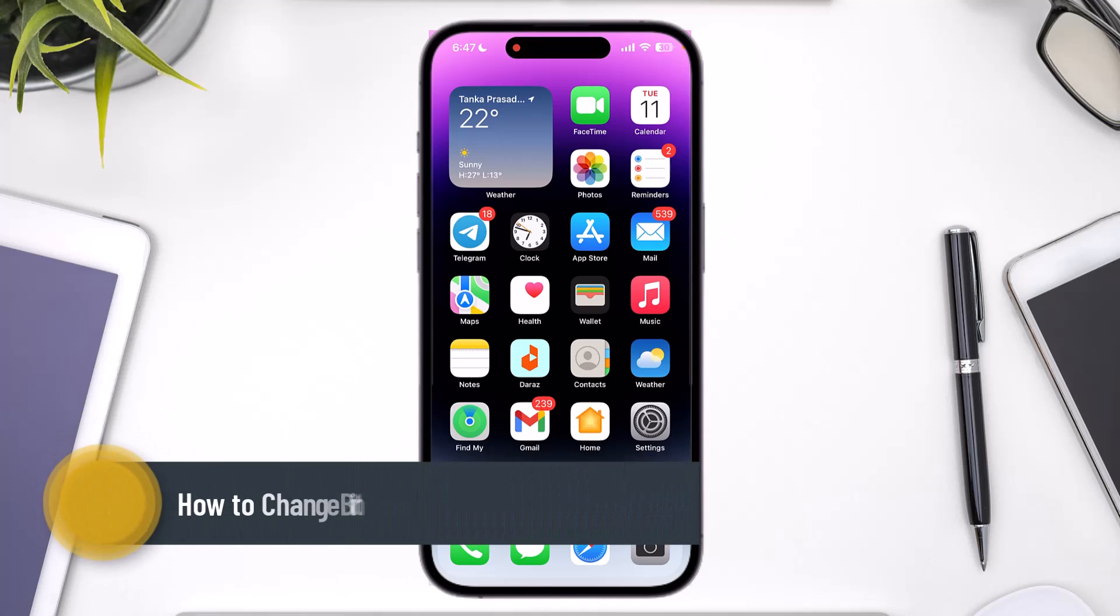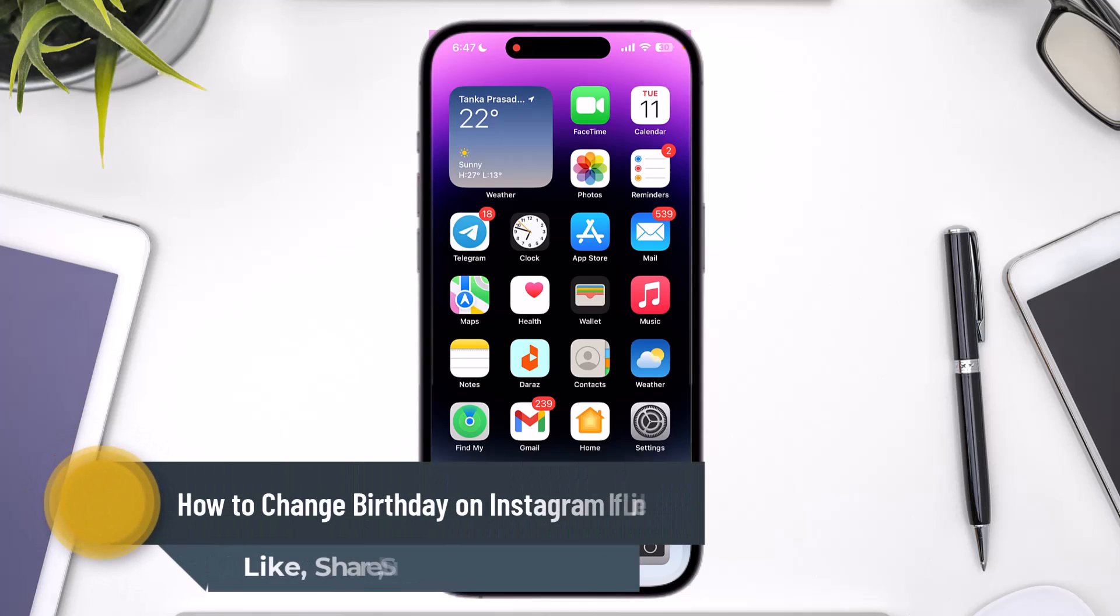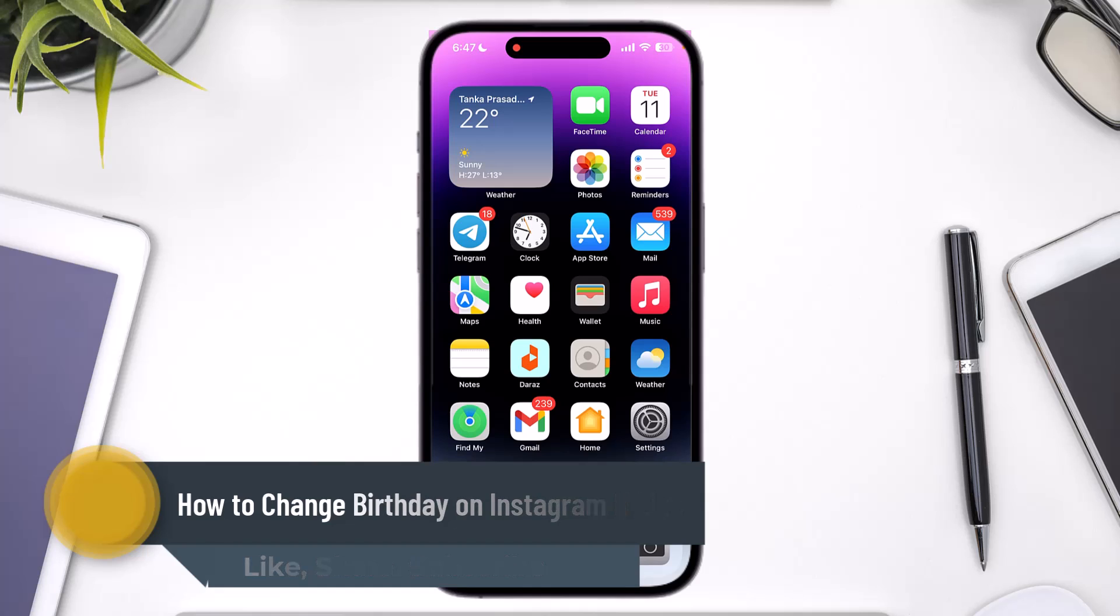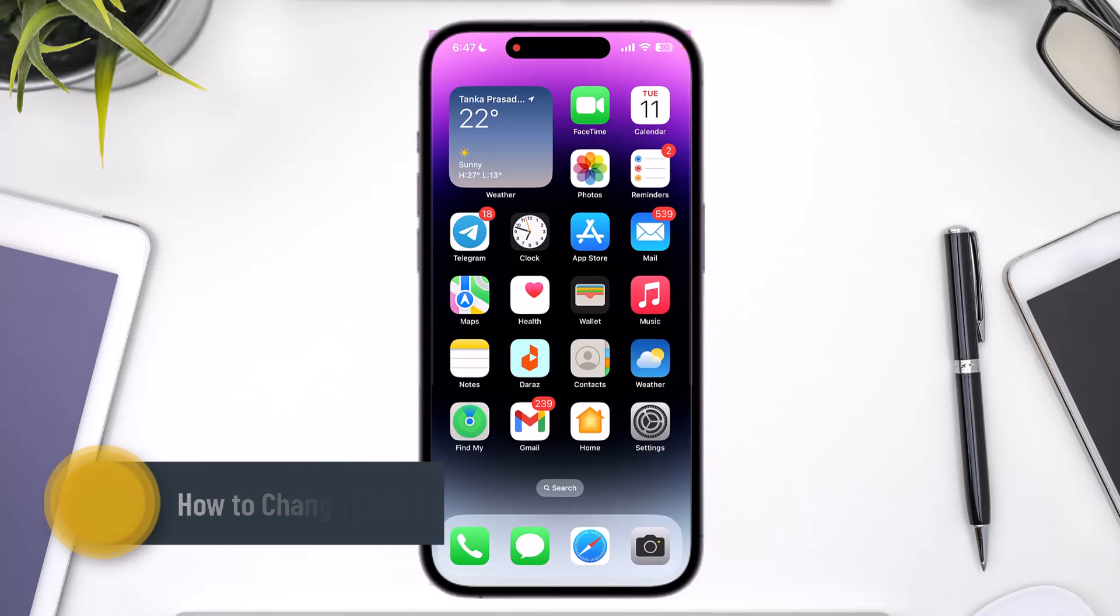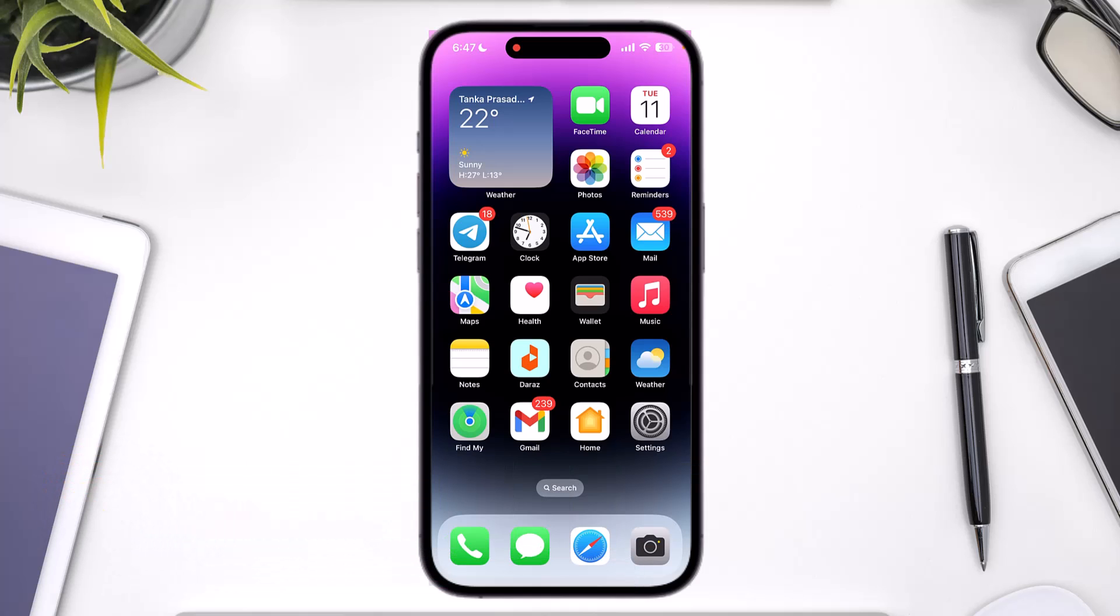How to change your birthday on Instagram if your account is linked to Facebook. Hi everyone, welcome back to the channel. In this video, I will guide you on how you can change the age or your birthday on Instagram if linked to Facebook. Make sure to watch the video till the end.